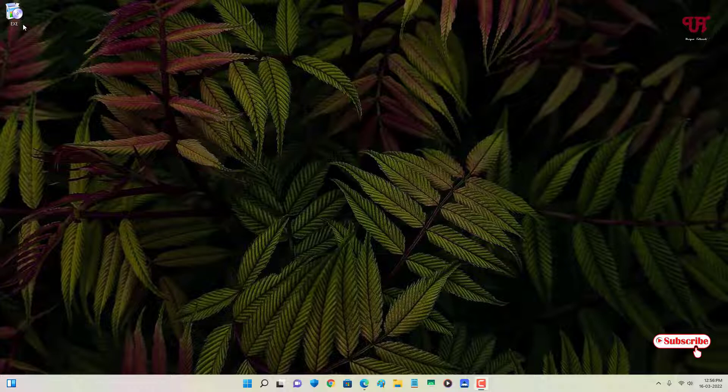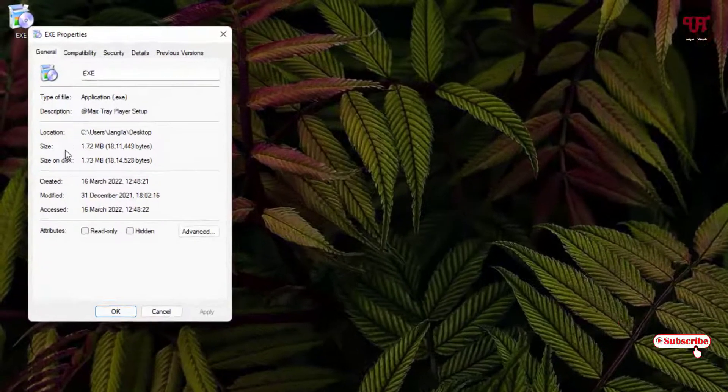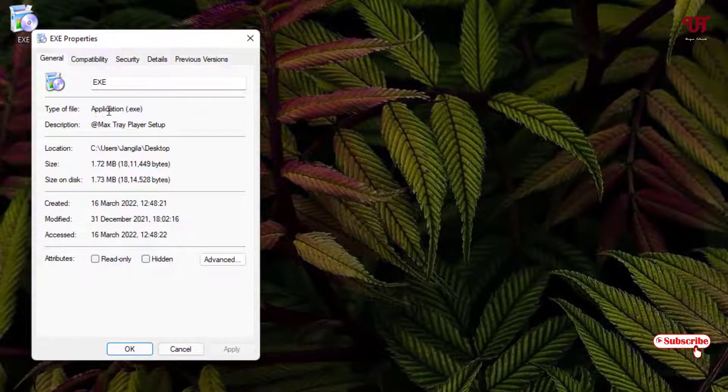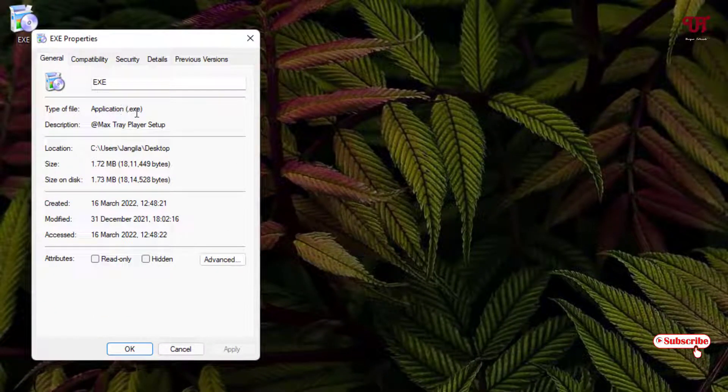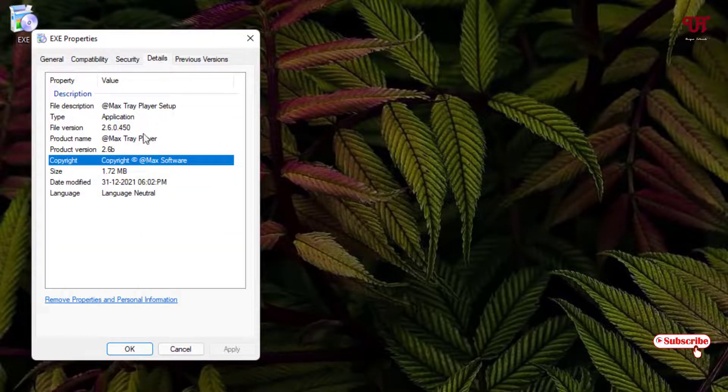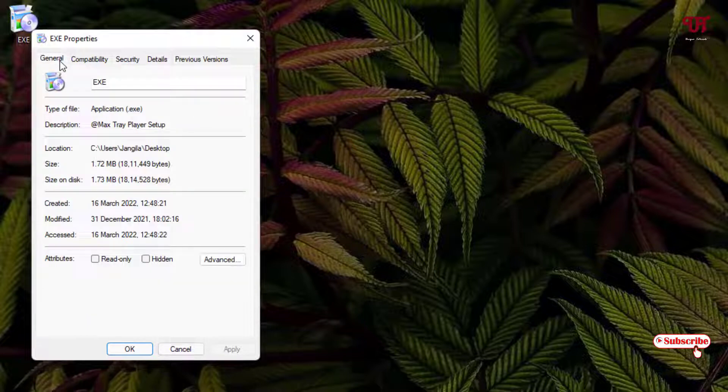Right now I have one exe file on my desktop screen, so let me show its properties. You can see here this is an exe file. If I go to the details, there is no mentioning that it's a 32-bit or 64-bit file.